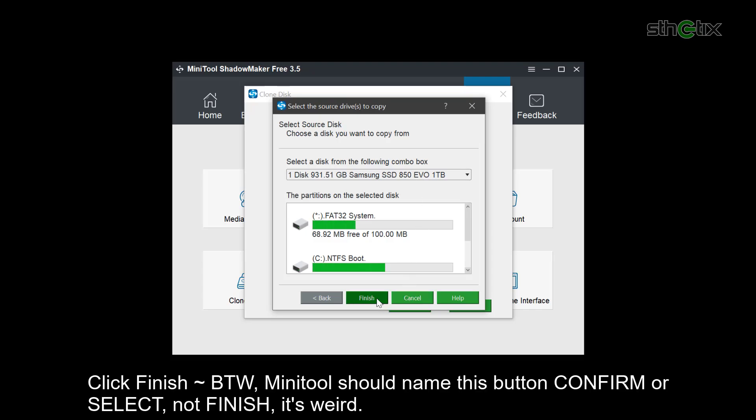By the way, Minitool should name this button Confirm or Select, not Finish. I think it's weird.